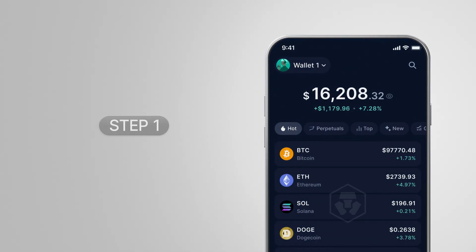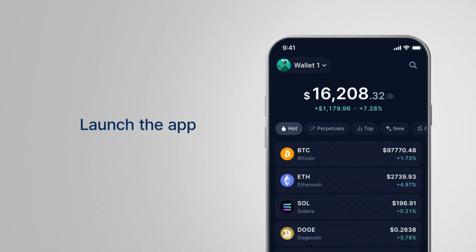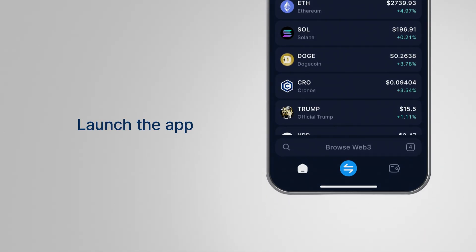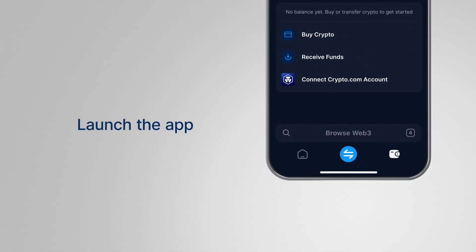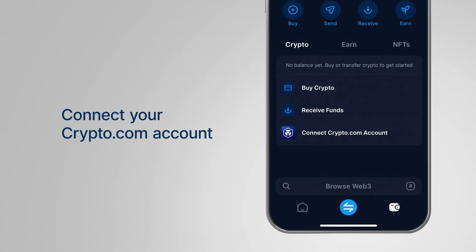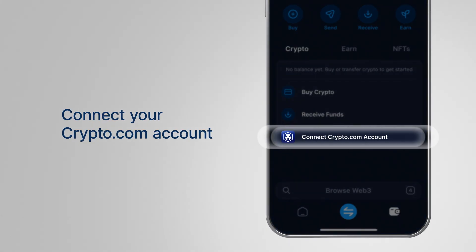Step 1. Launch the app, and on the home screen, tap here. Then connect to your Crypto.com app account.